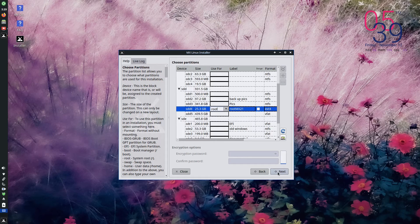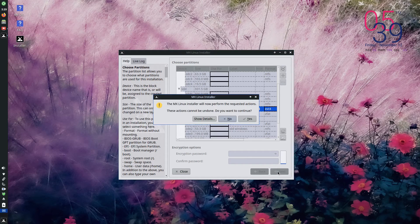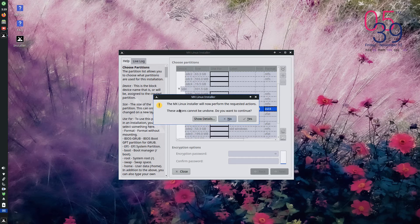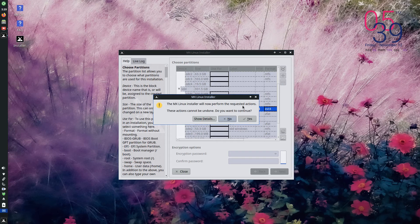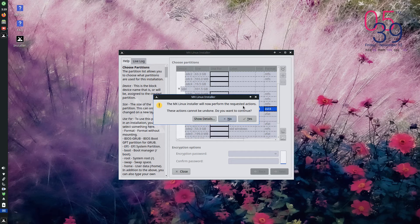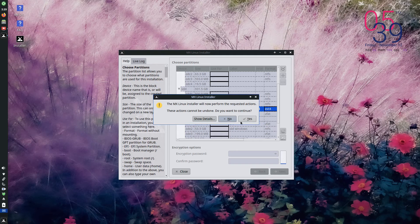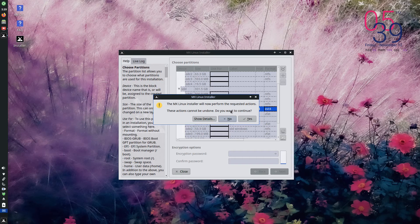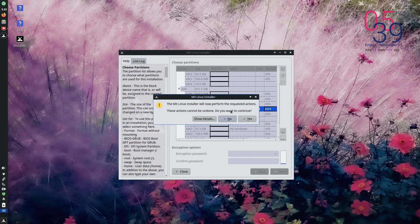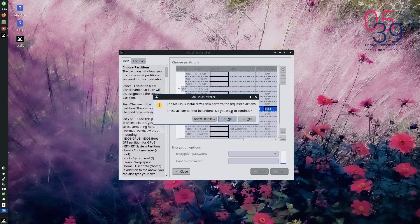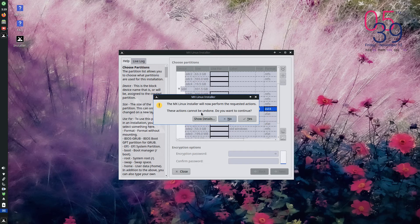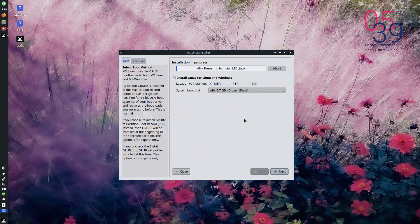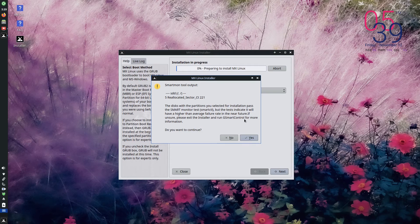So now we will click next. There is an option for encrypting the hard disk, but I'm not doing it here. So the MX Linux installer will now perform requested action. These actions cannot be undone. You want to continue to ask if you want to continue. Because once you change the partitions, you cannot get back to the previous stage.